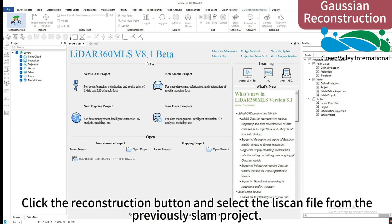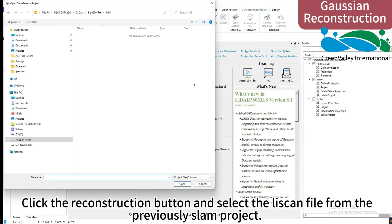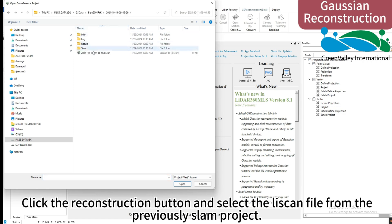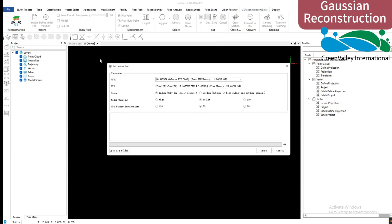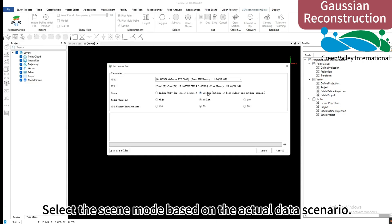Click the reconstruction button and select the LiSCAN file from the previously SLAM project. Select the scene mode based on the actual data scenario.